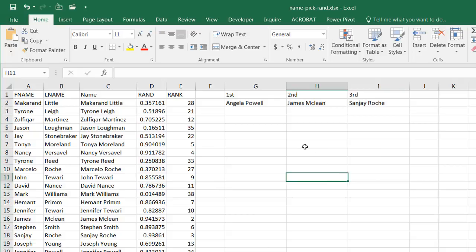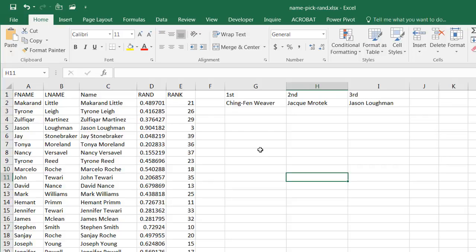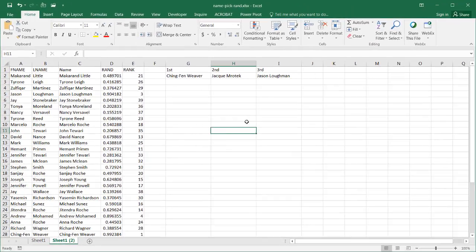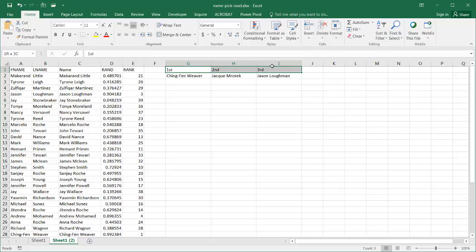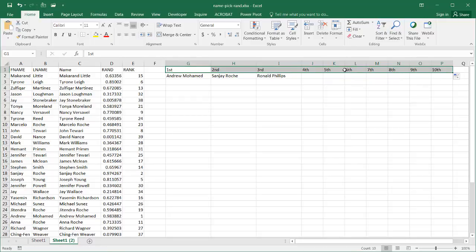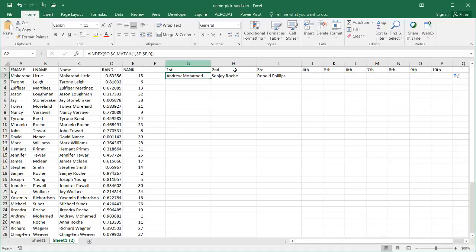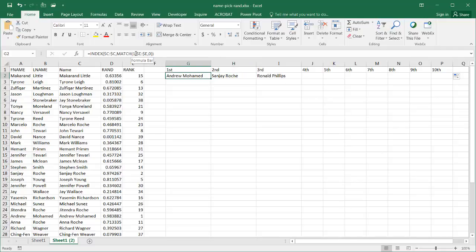Now I've got my name-picking generator. Press F9 a couple of times and it randomly picks the first, second, and third names. If I want to extend this to 10 places — select and copy down to the 10th column — you might think you need to manually type 1, 2, 3, and so on, but you don't.